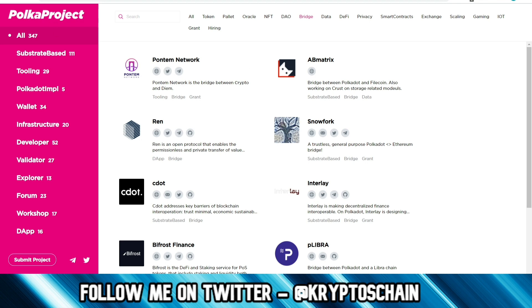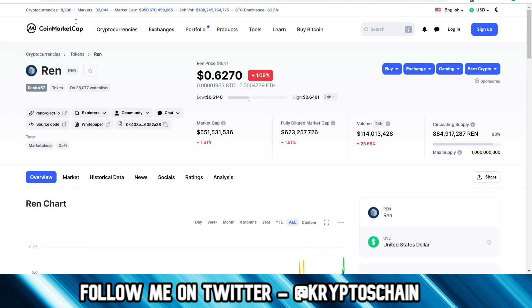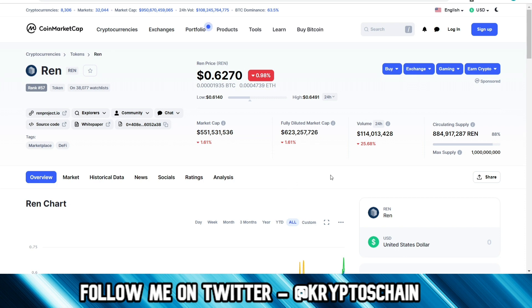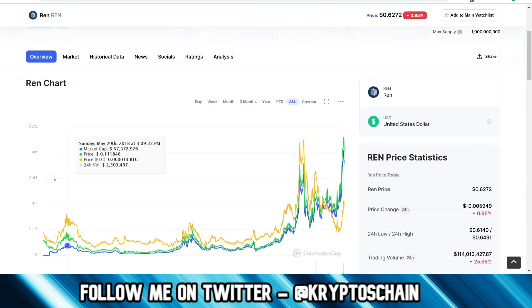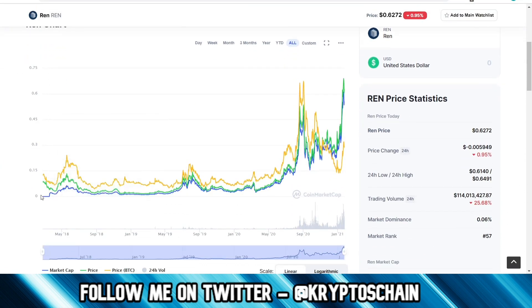Looking at RAN here, it's trading at 62.7 cents in the last 24 hours. The circulating supply is quite huge here. We can see a lot of it has been in circulation, about 88%, which is normal. This token has been around since early 2018, so of course a lot of team tokens have been released since then.